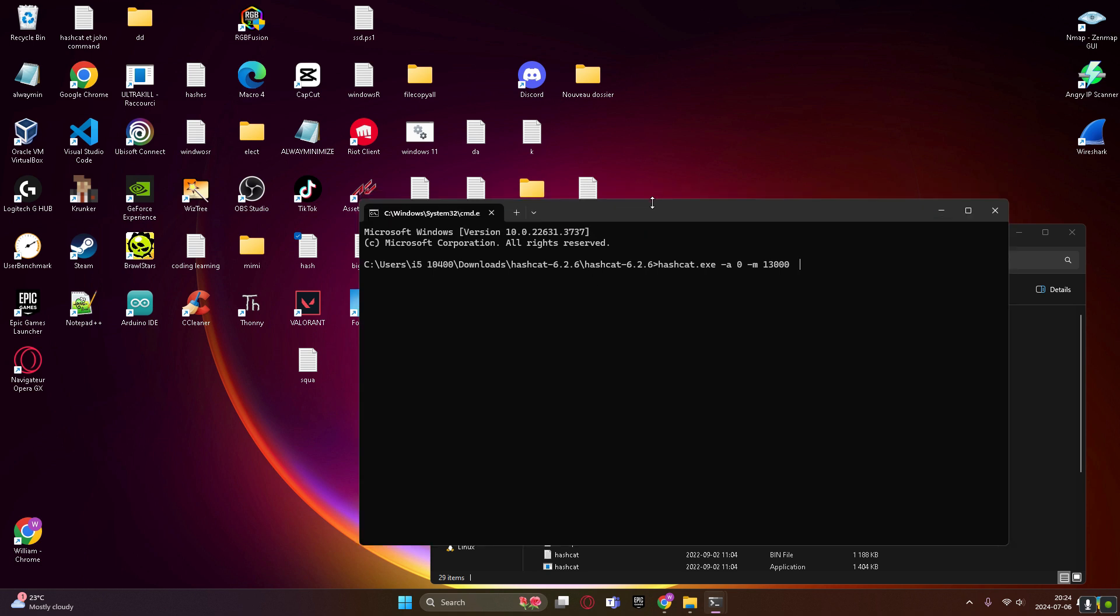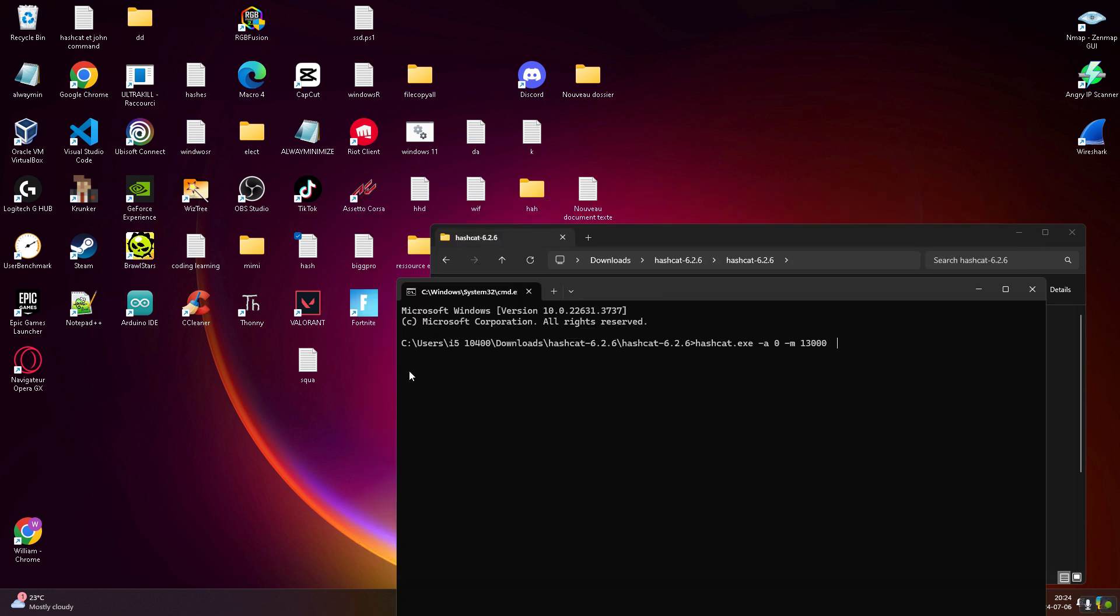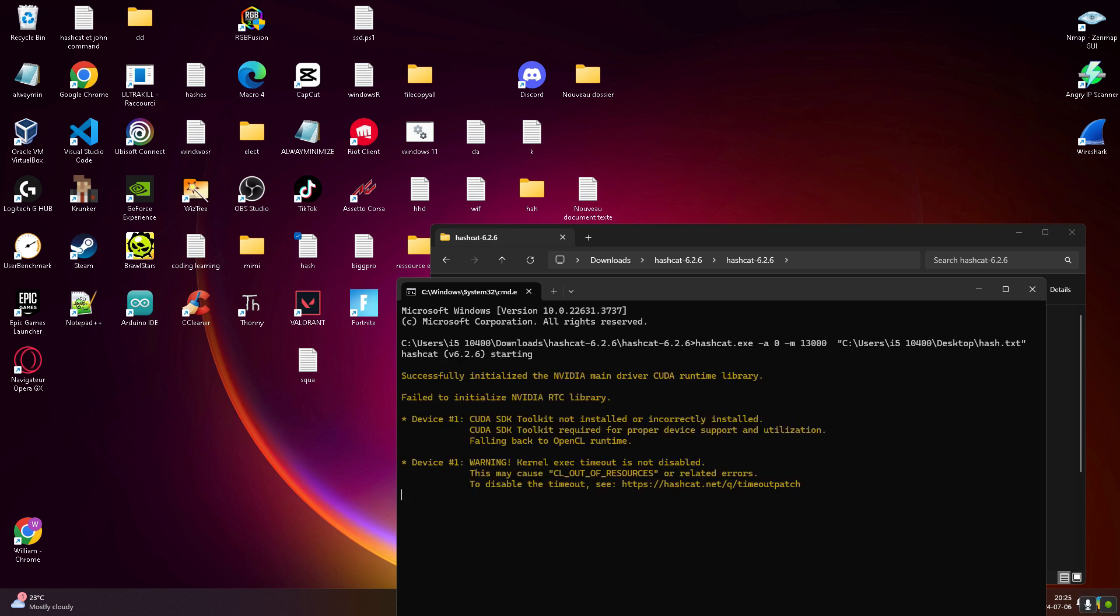You're gonna drag and drop your hash file and then you're gonna type simply rockyou dot txt, then enter. Starting hashcat.